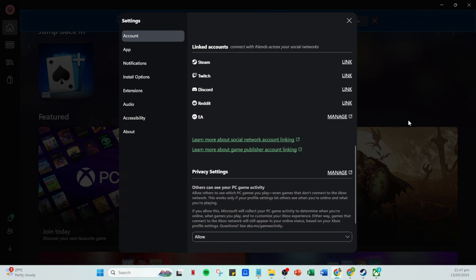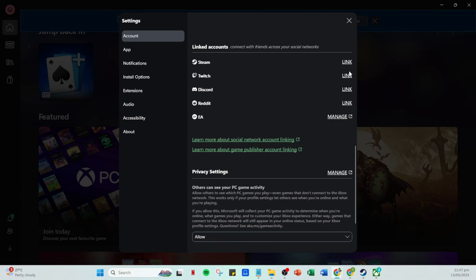After signing in to Steam, return to your Xbox account. You can do this simply by navigating back to the tab or window where your Xbox settings are open. It's important now to confirm that your Xbox account is indeed linked to Steam. Scroll back to the linked account section and you should see a confirmation that the link to Steam has been established successfully.